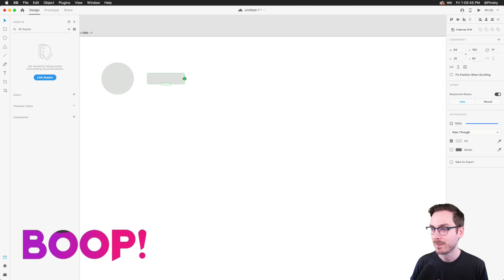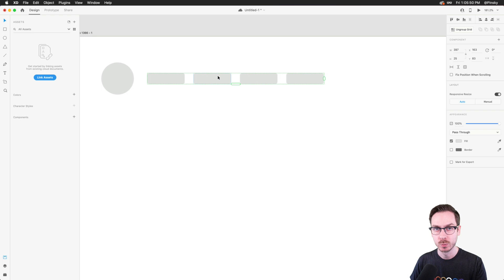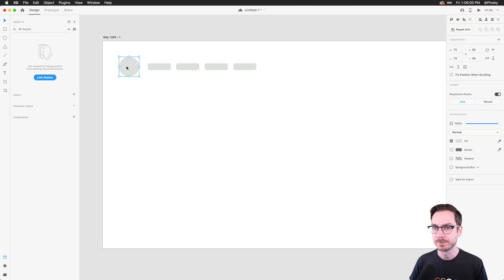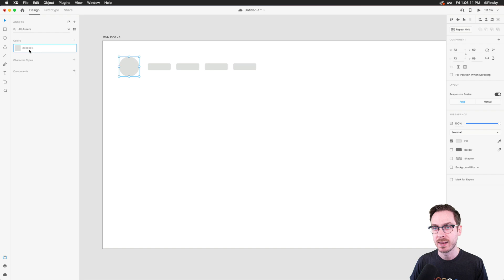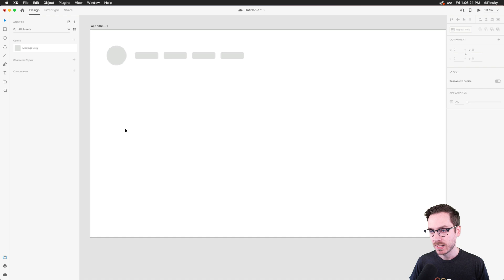I'll hop over to the right in the properties inspector and press repeat grid — boop! I'm going to drag out a few links as placeholder nav links. Of course you can use actual text, but we're keeping things super bare today. This gray color I'm using I may want throughout other elements, so in my assets panel I'll press the plus button beside Colors to save it — I'll call it 'mockup gray'.